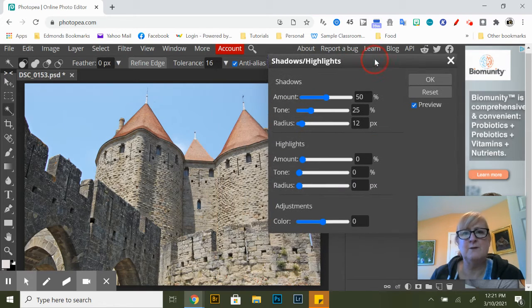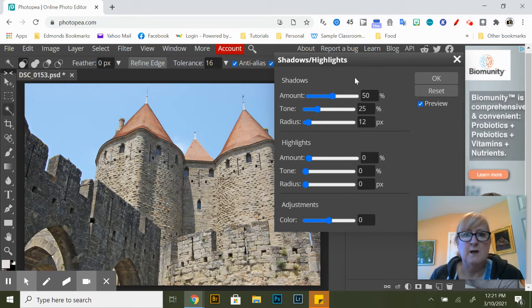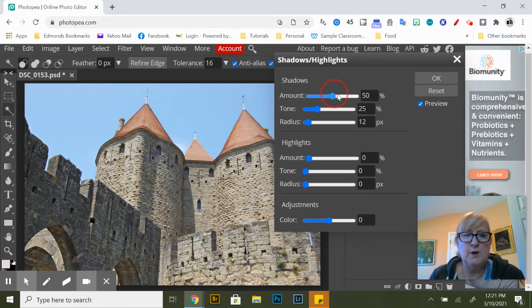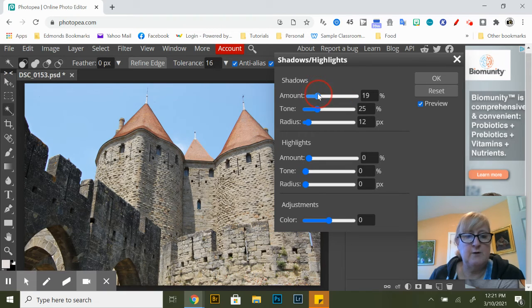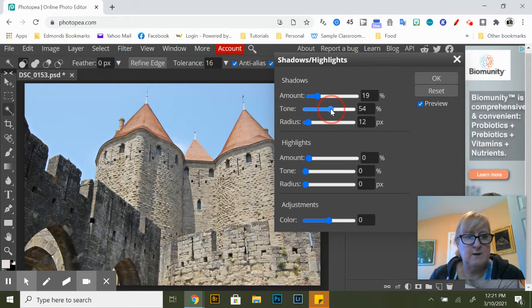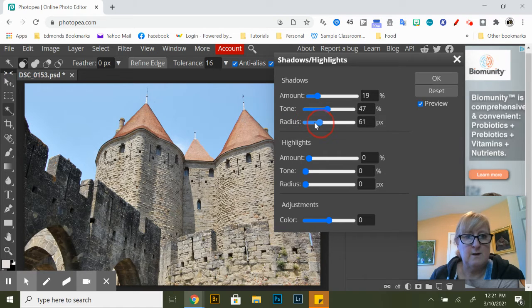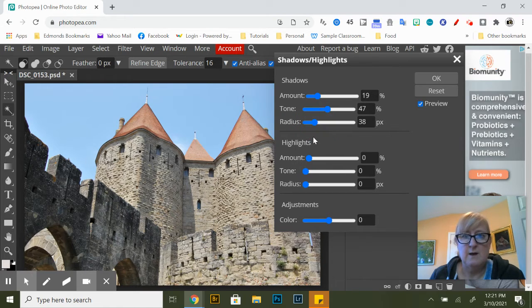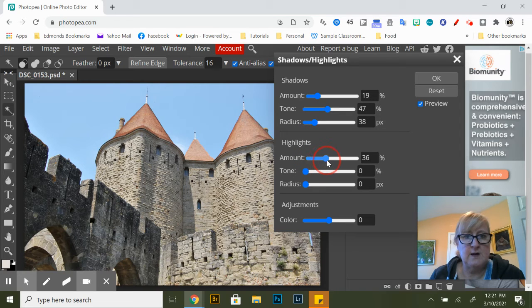So shadows I can increase or decrease them and same with the highlights.